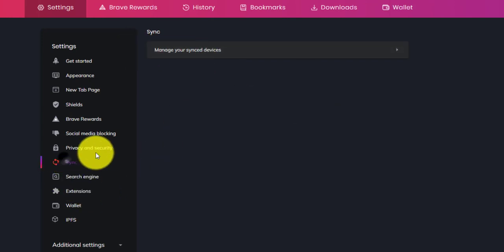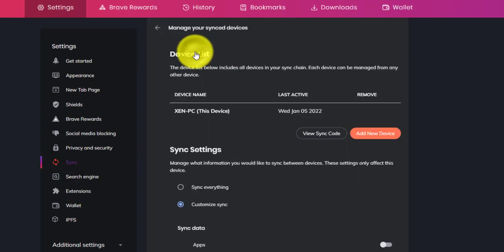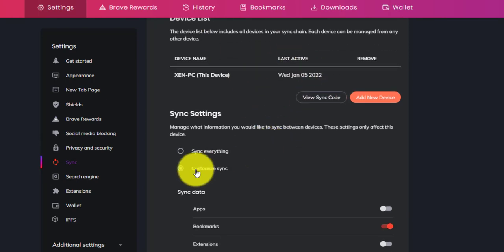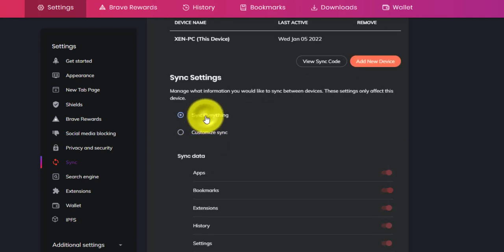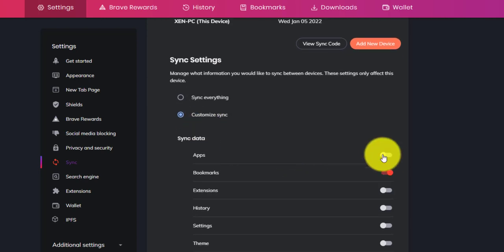And then click on Sync again, and then manage the device. So here, you can select Sync all, or you can choose what features you would like to sync.